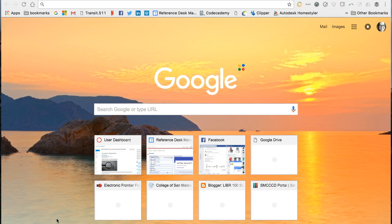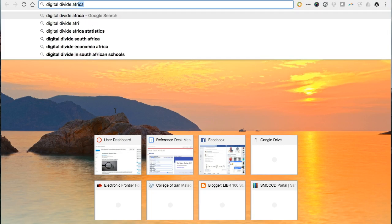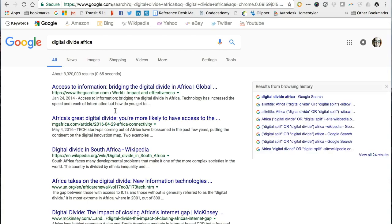For example, let's say you are researching the digital divide in Africa. If I do a simple keyword search with no advanced technique applied, I get millions of hits. When I type in the keywords digital divide and Africa, I get nearly 4 million hits. But many of the same advanced search techniques will work in Google.